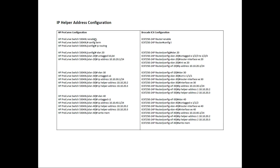First we do an enable and a config T or config term or configure terminal, which is identical on the Brocade side. Enable, config T. I could have typed config term if I wanted.